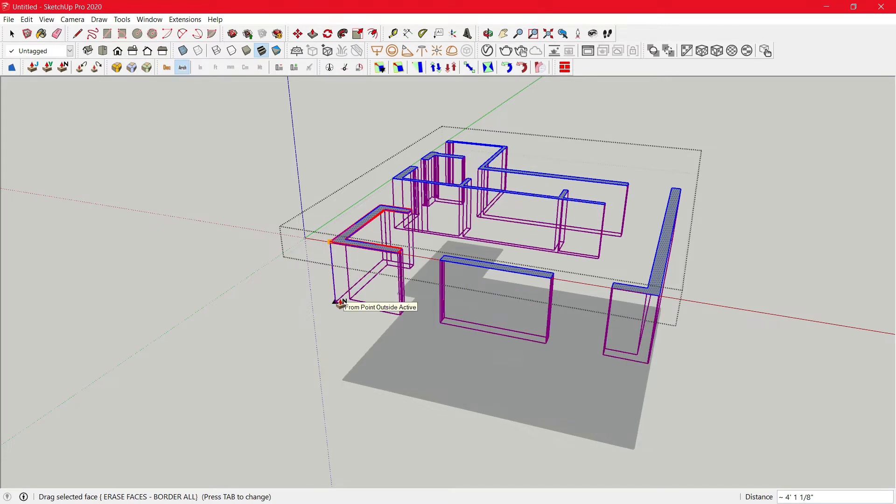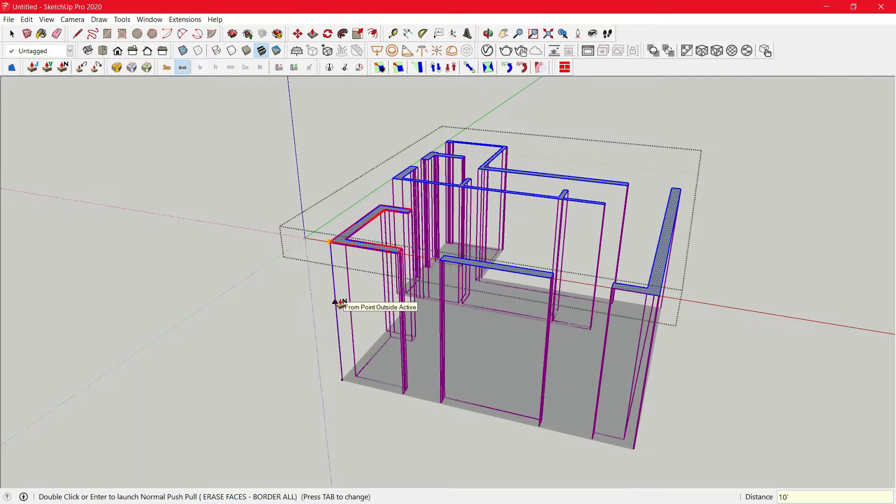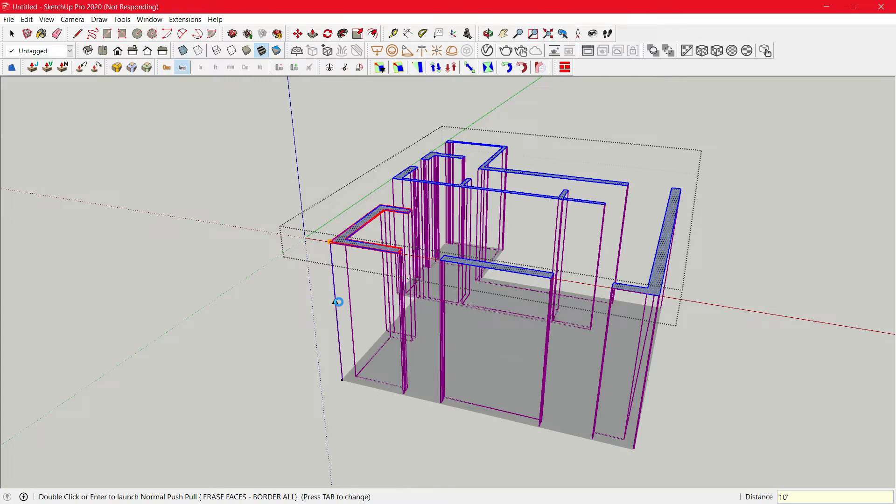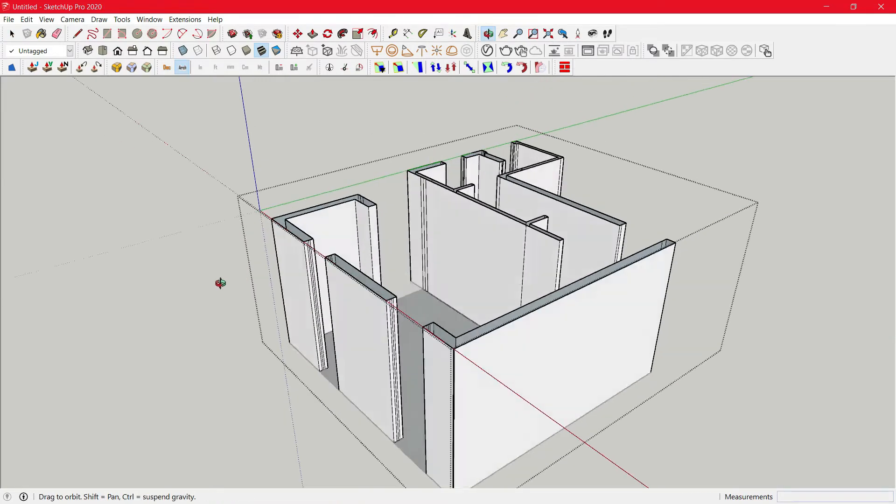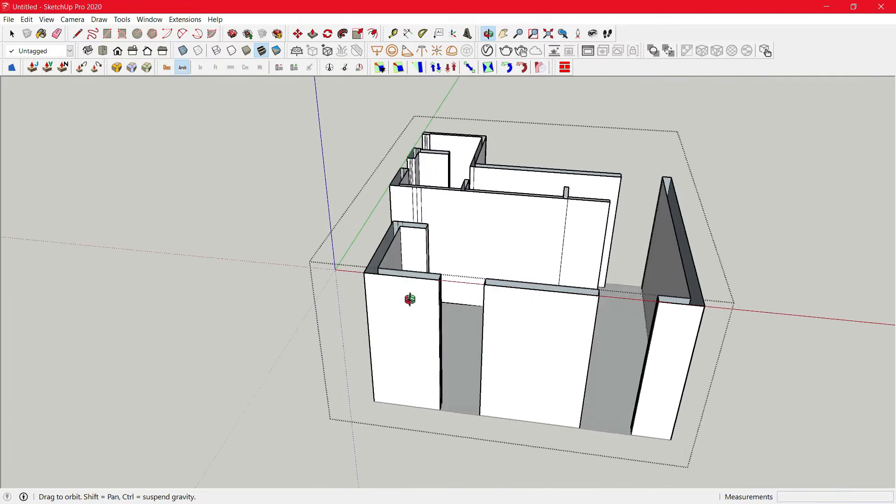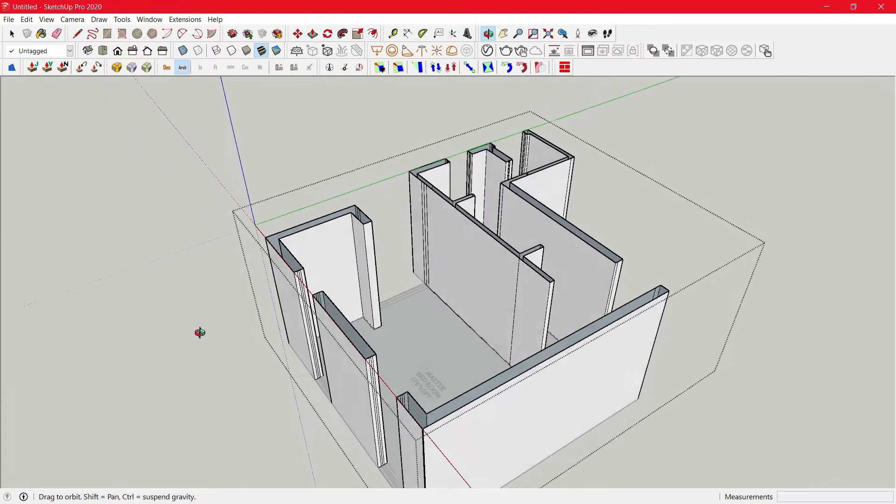Then just give a direction and enter a value. Enter, then again enter. And wait for it to make the changes. Here you can see all the walls are extended.